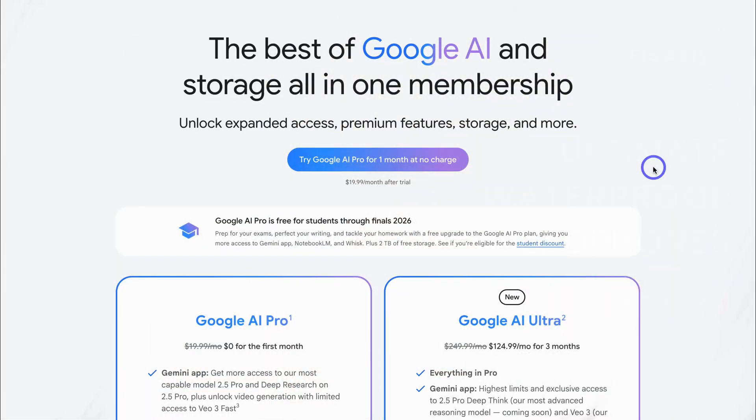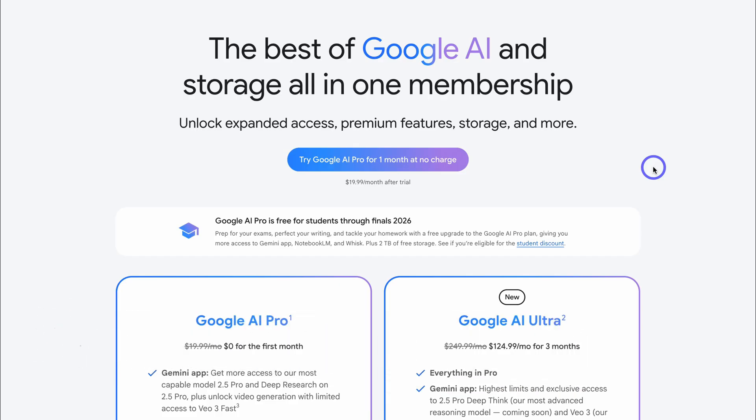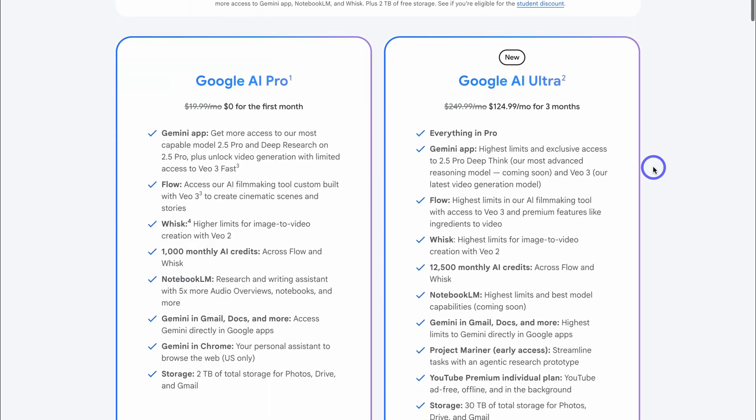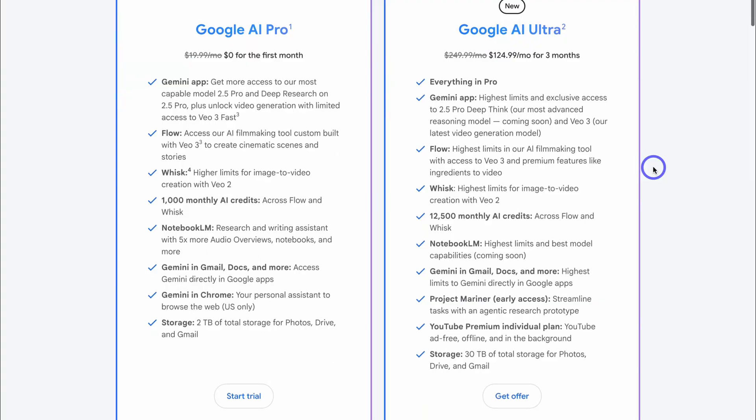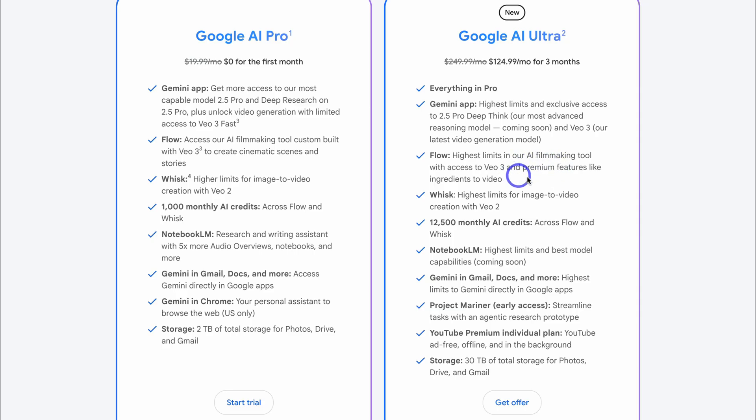Now to leverage Google Flow to generate video content for your business like video ads and other business content, we first need to upgrade to Google AI. If we navigate down here, you can see there are two options, Google AI Pro and Google AI Ultra. Now to arrive at this landing page, I'll add a link down below in the description. With Google AI Ultra, you get access to the most extensive Google Flow features. On the other hand, Google AI Pro has a few limitations.